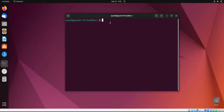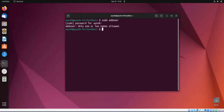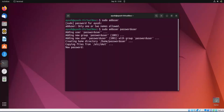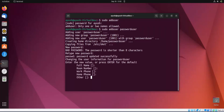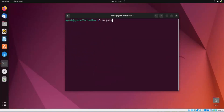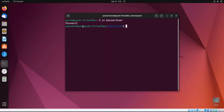We will start with user creation — we will first add a user and then perform operations on that user. I am adding a user here, giving the name 'password user'. It is asking me for a new password. I will provide the password, fill in the required information, and then log in to that user to confirm it works, then exit back to my account.